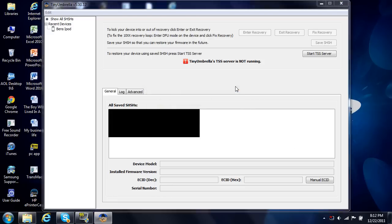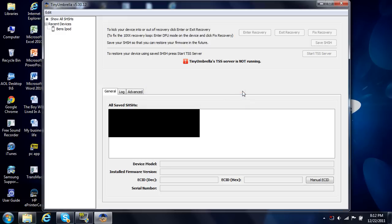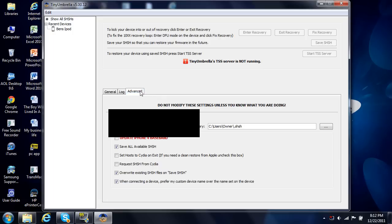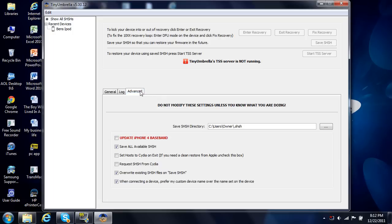And so basically what happens is you're going to run Tiny Umbrella, and then you go to Advanced, and right here, this is going to be checked.